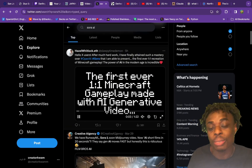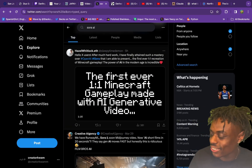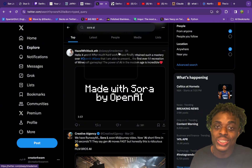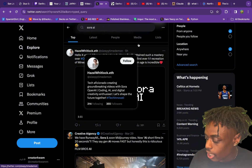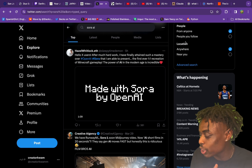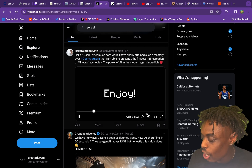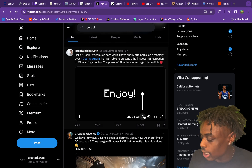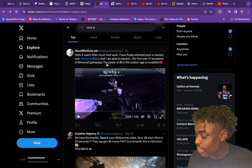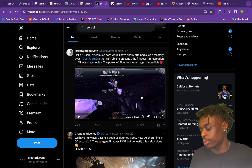I want to jump over to X and see Sora AI in action. As you can see here, posted by SleepyTimeDemon — shout out to @SleepyTimeDemon on X. He writes: 'After much hard work, I have finally attained such a mastery over OpenAI Sora that I am able to present the first ever one-on-one recreation of Minecraft gameplay. The power of AI in the modern age is incredible.'